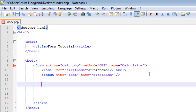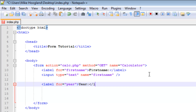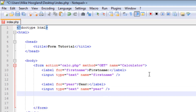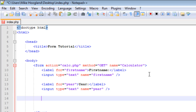Now let's get to the action. We're going to label the year as well — the year you were born in — so I'll just call it 'year' instead of 'date of birth'. Then we create the input, make it type text, give it a name of 'year', and close it off.